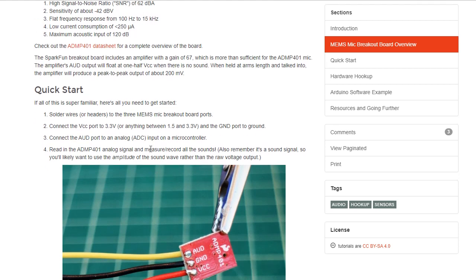The other thing I need to do is also connect the 3.3 volt line on the Arduino Nano to the AREF pin on the Arduino Nano as well, and I will talk about that in the video in a little bit.